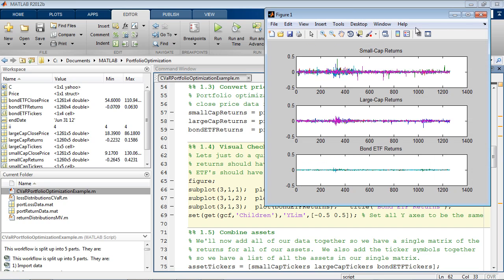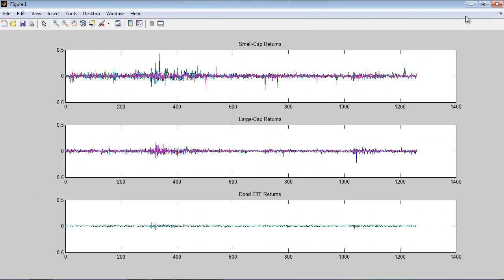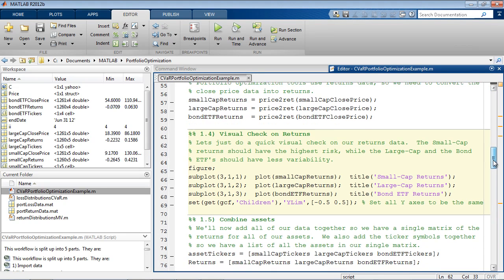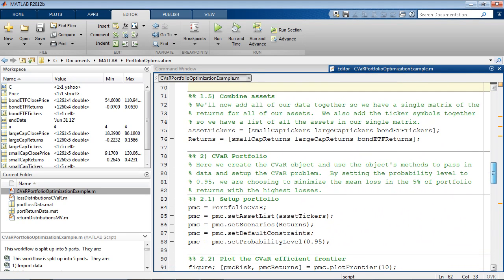As expected, the small cap stocks have a higher variance in the returns, while the bond ETFs vary less. We'll combine all of our returns data into a single matrix to be used in the analysis.